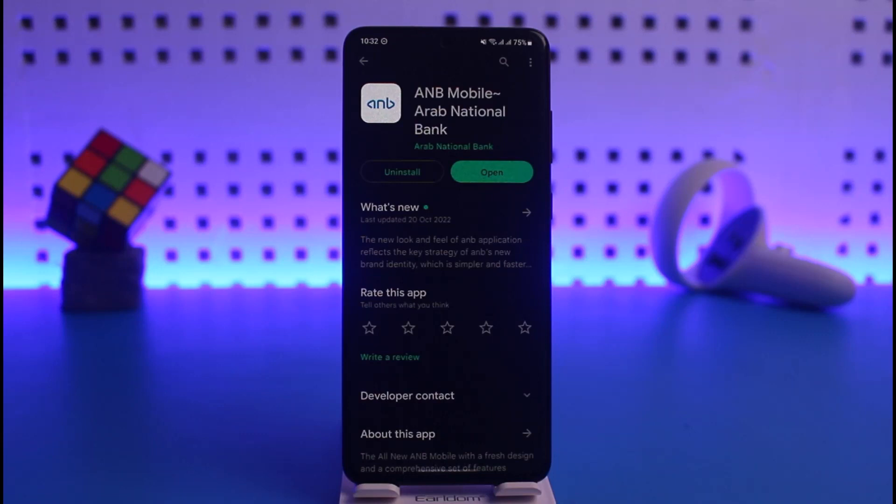Once you've downloaded this app, in order to log in you need to have a bank account activated. If you have not yet signed up for online or digital banking, you can watch our previous video.